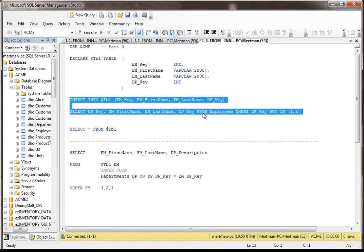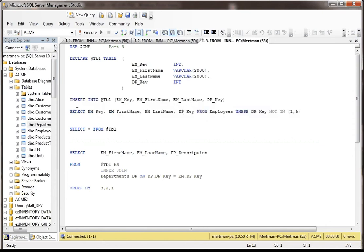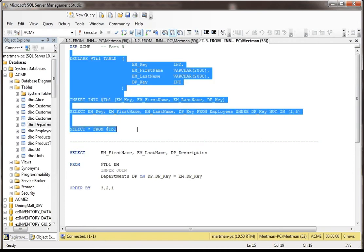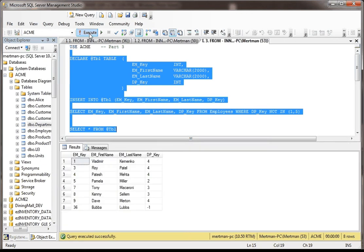you can either put like real values or you can just have query results go into it. So what we're doing is we're dumbing down, basically we're taking everything from the employee table other than people from departments one and five. And then what I'm going to do, we'll select from the temp table so you can see what it looks like.